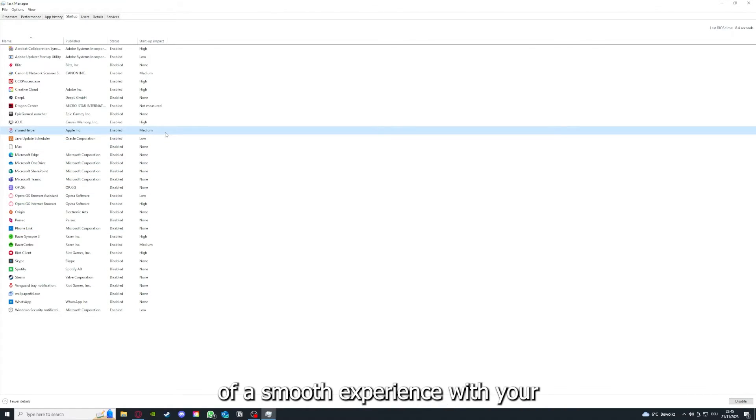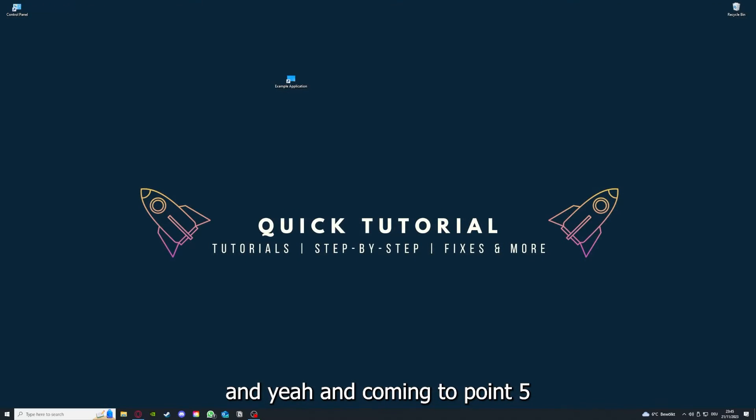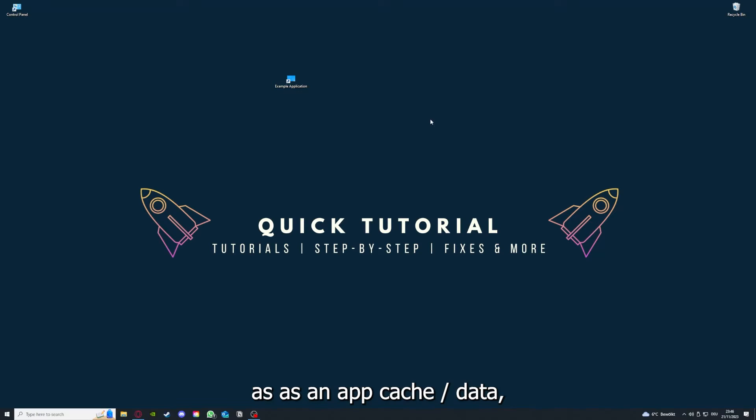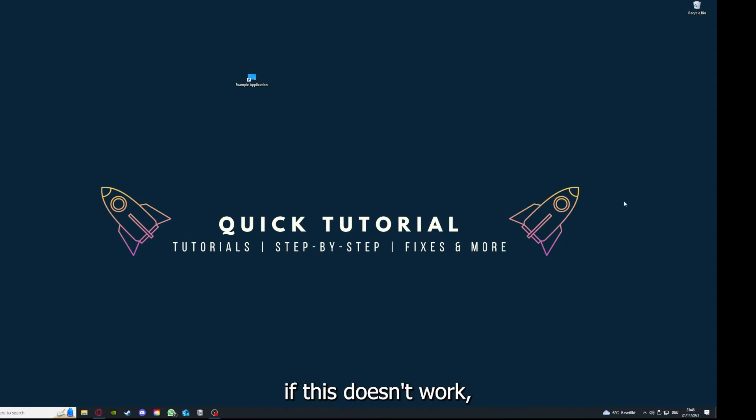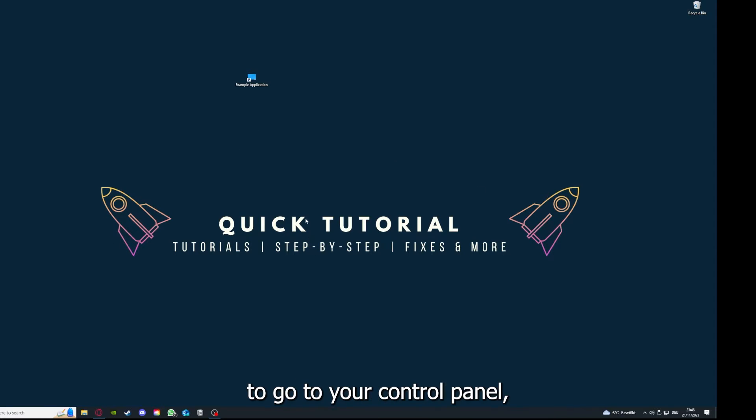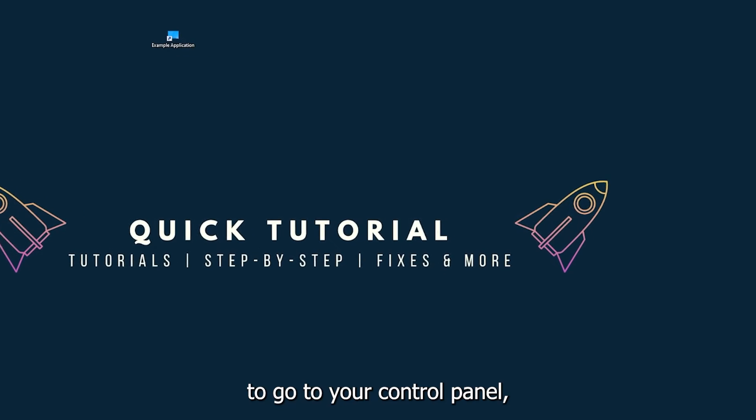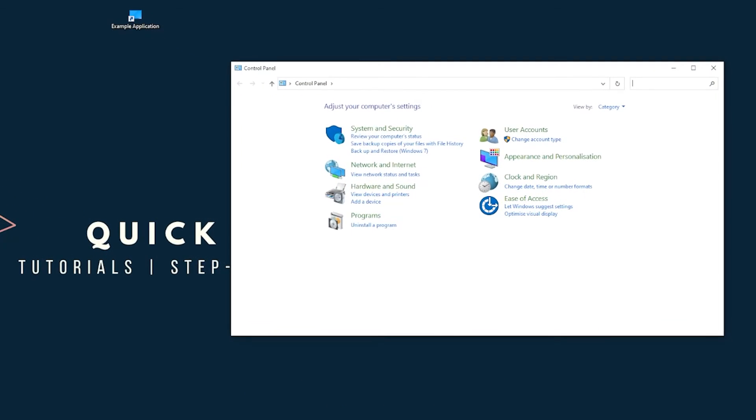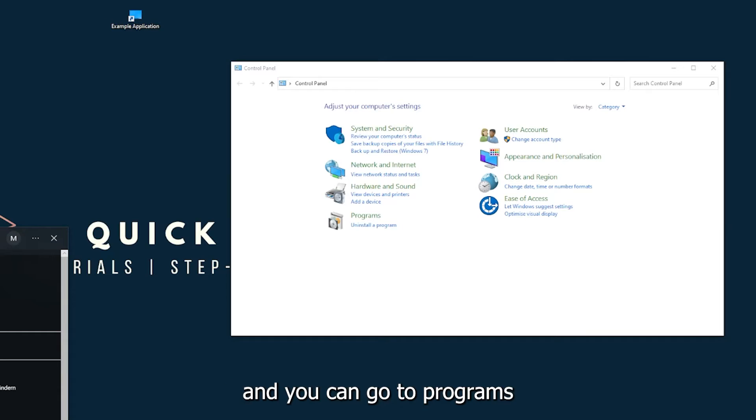Coming to point five, if your application has an app cache or data, you can clear it. And if this doesn't work, you will have to go to your control panel, which you can also find down in the Windows search.